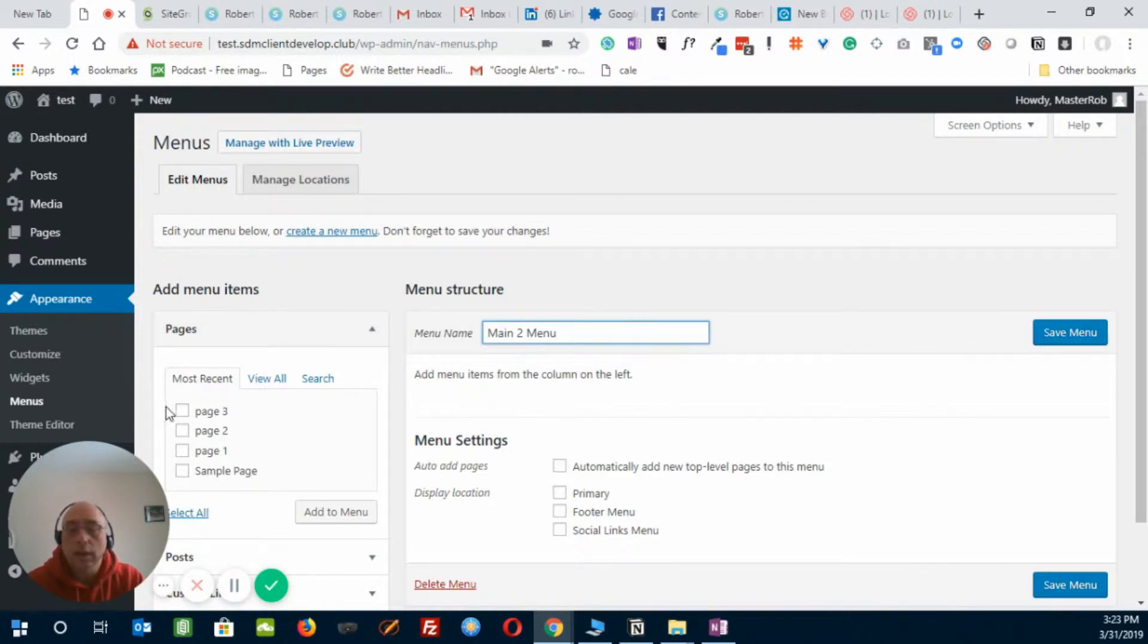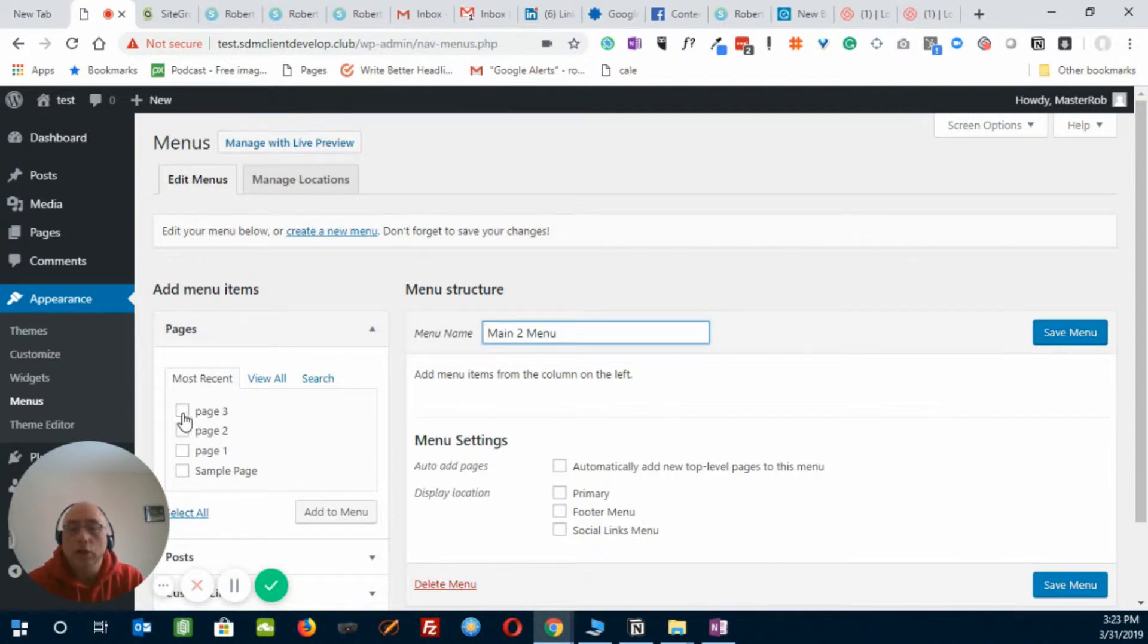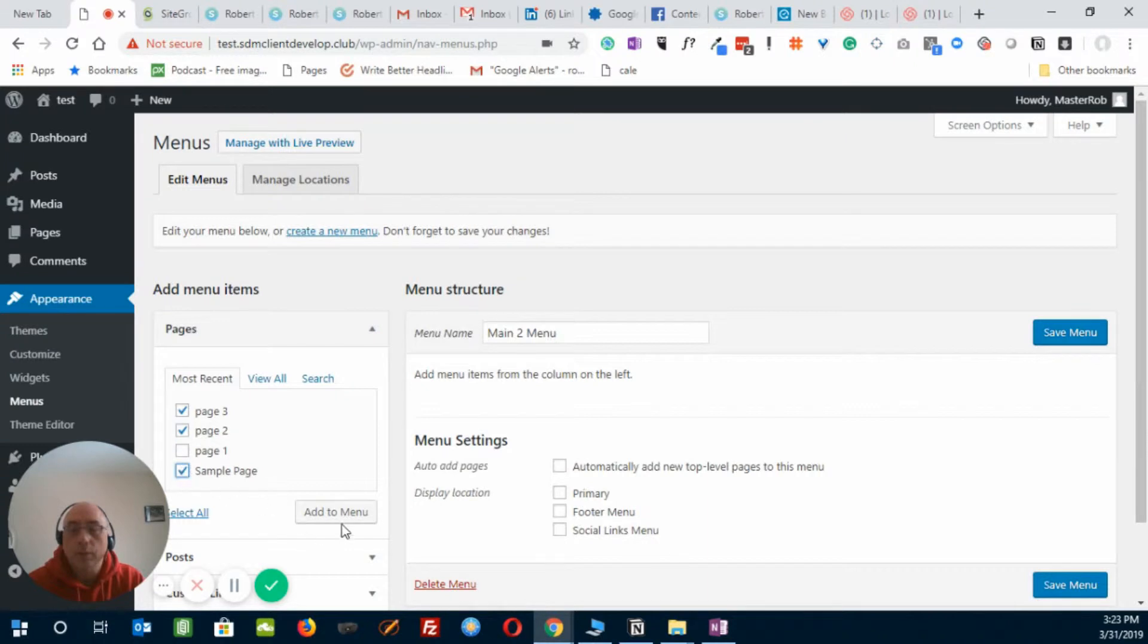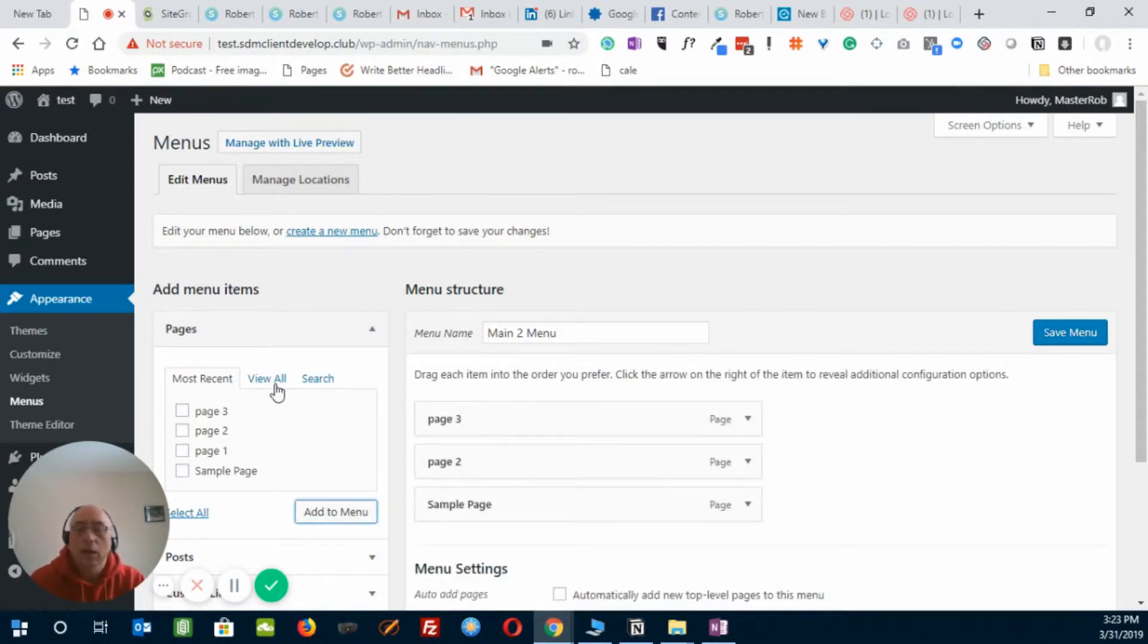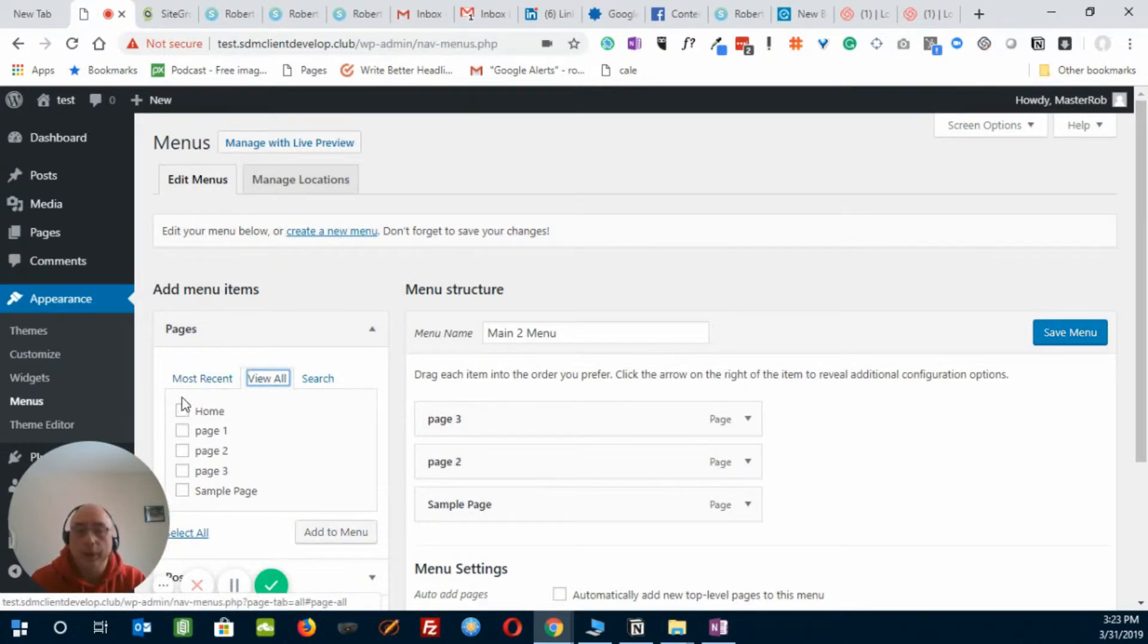And on the left-hand side, there's these pages. So let's grab page 2, page 3, and the sample page, and we'll add those to the menu. And View All just shows you all the pages, so let's add the Home one as well.